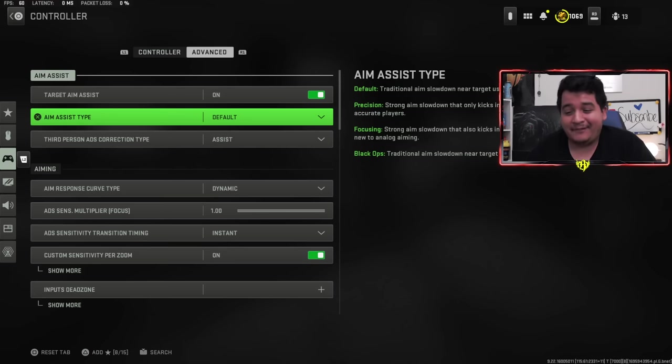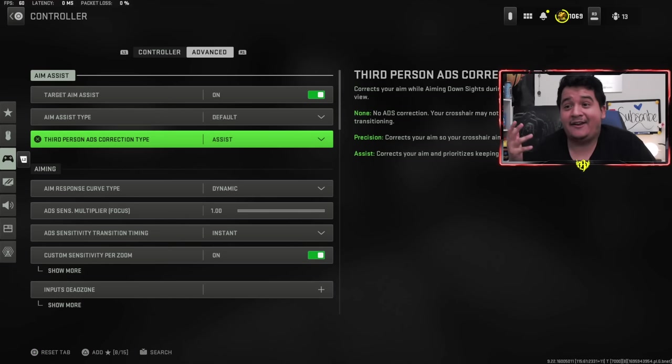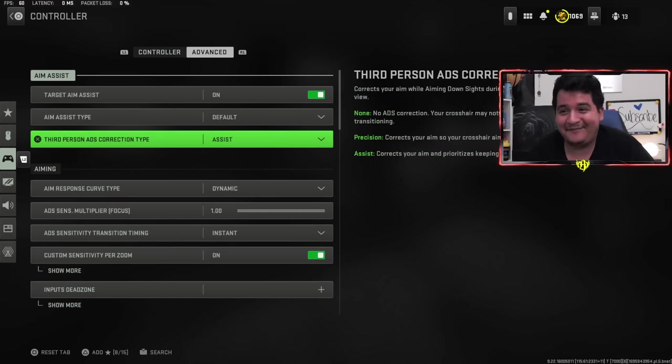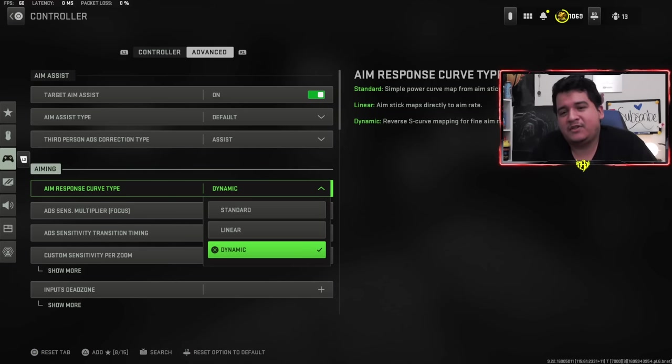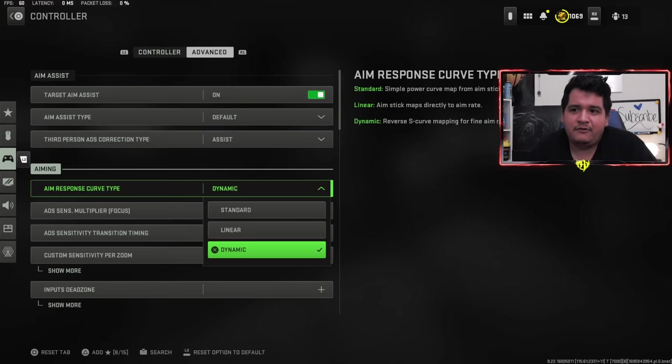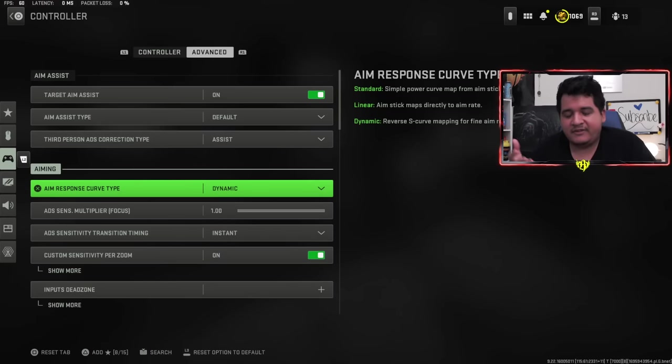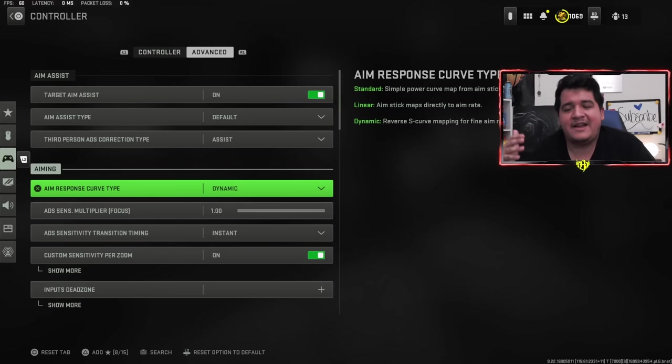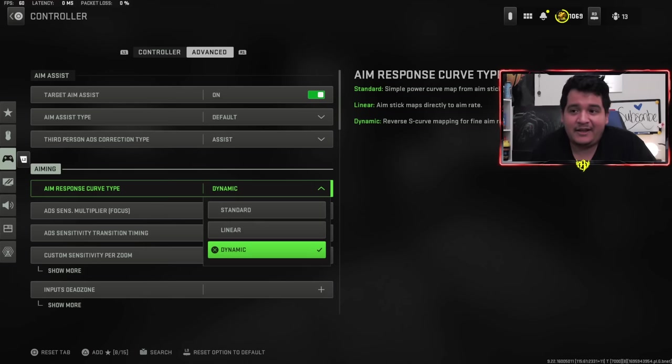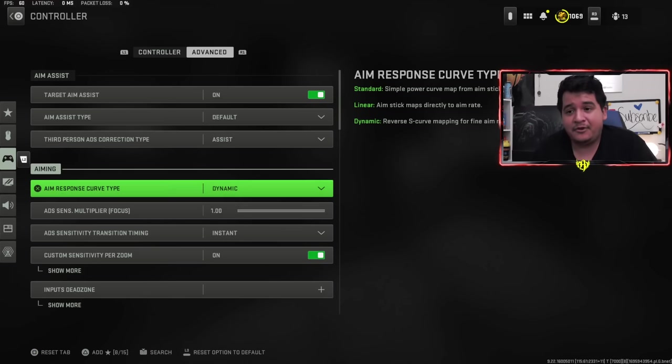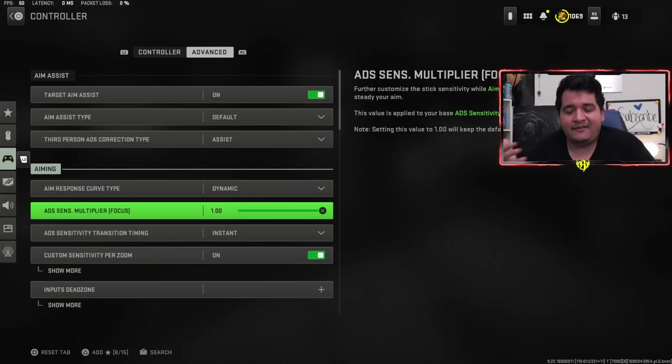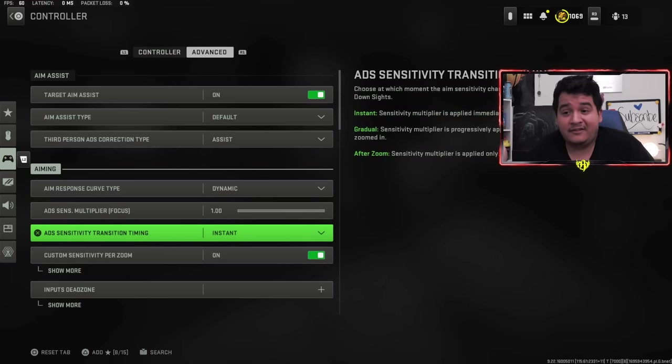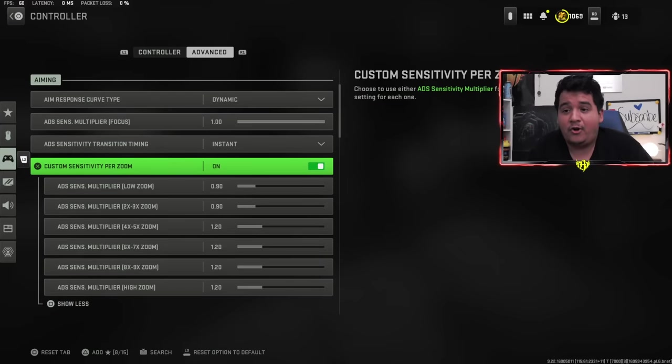Moving forward, we got aim response curve type at dynamic, which is the best aim response curve type. It keeps your aim a little bit more stickier. It allows you to be more precise with your targets. This subject has been tackled in videos throughout the last four years since the Warzone era of CODs, and it's been agreed that dynamic is the best. Plus a lot of pros use dynamic as well. But at the end of the day, use what you want. If standard or linear feels better for you, stick with that.